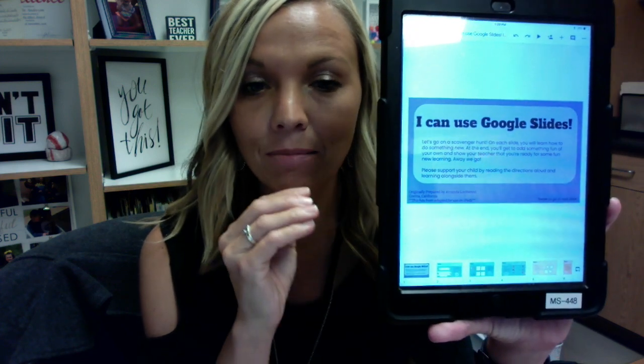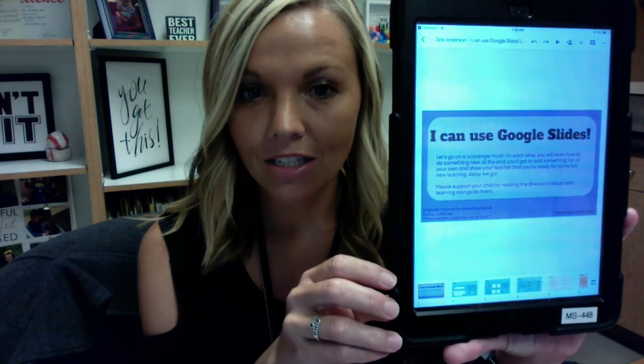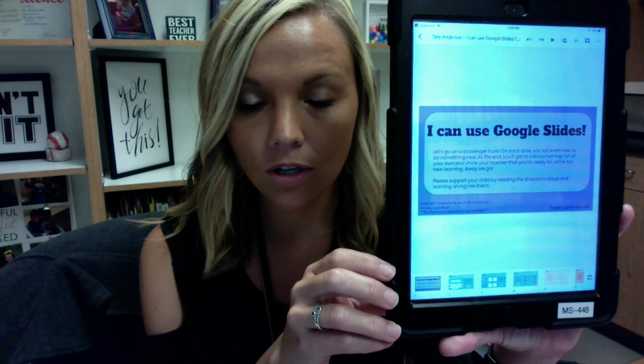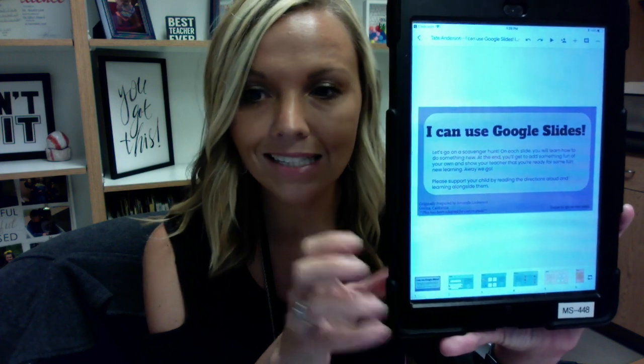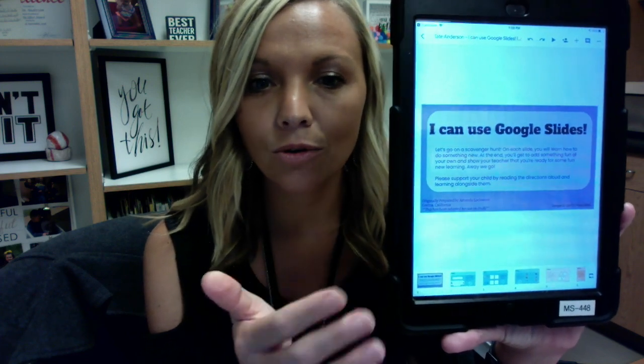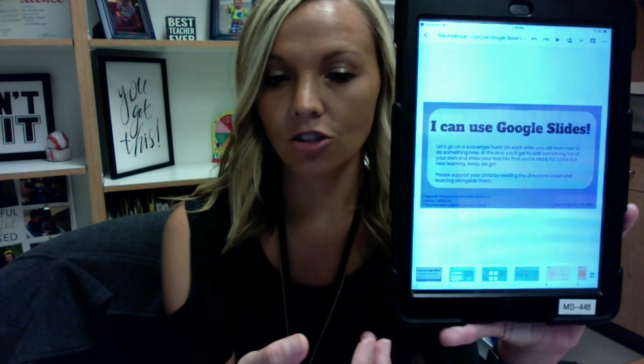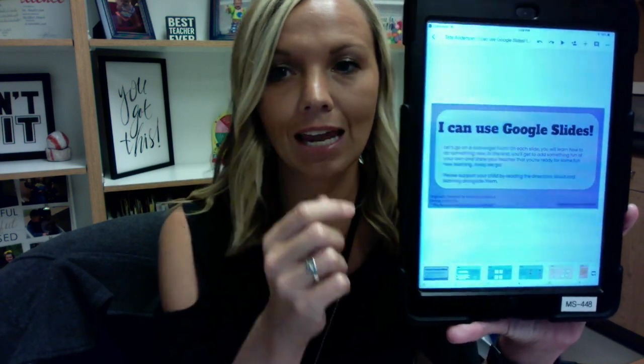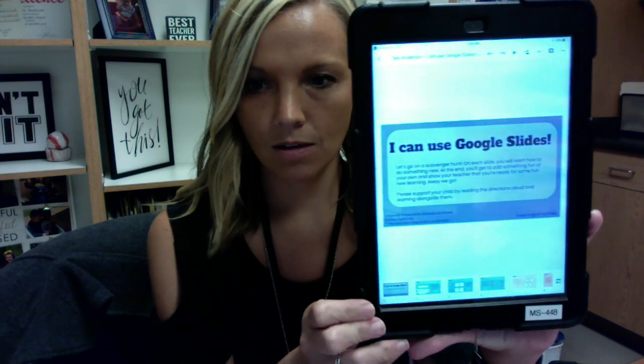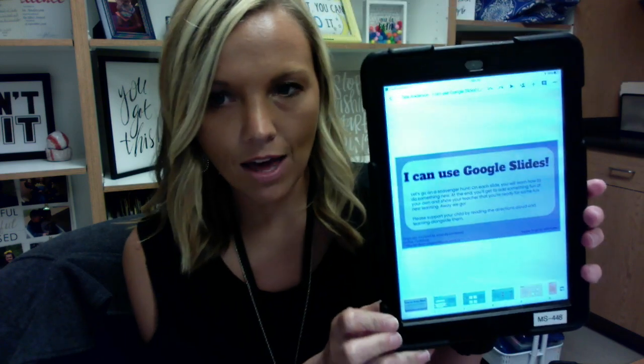The same thing can be applied to Jamboard, Google Docs — any Google product that you're using inside of Google Classroom. You just need to hit that export button.